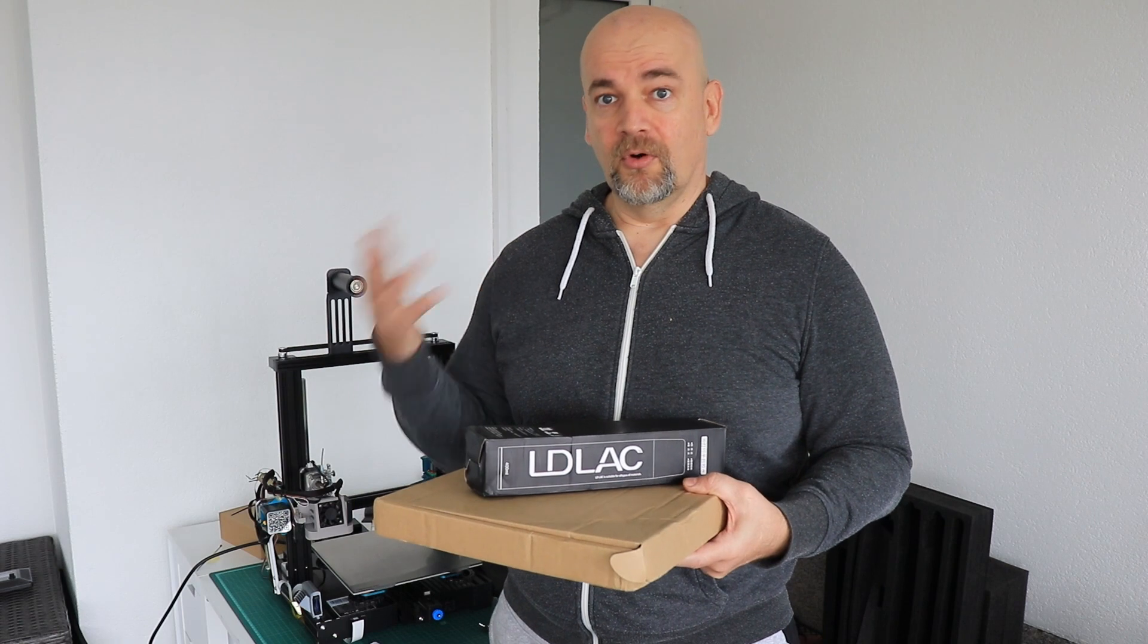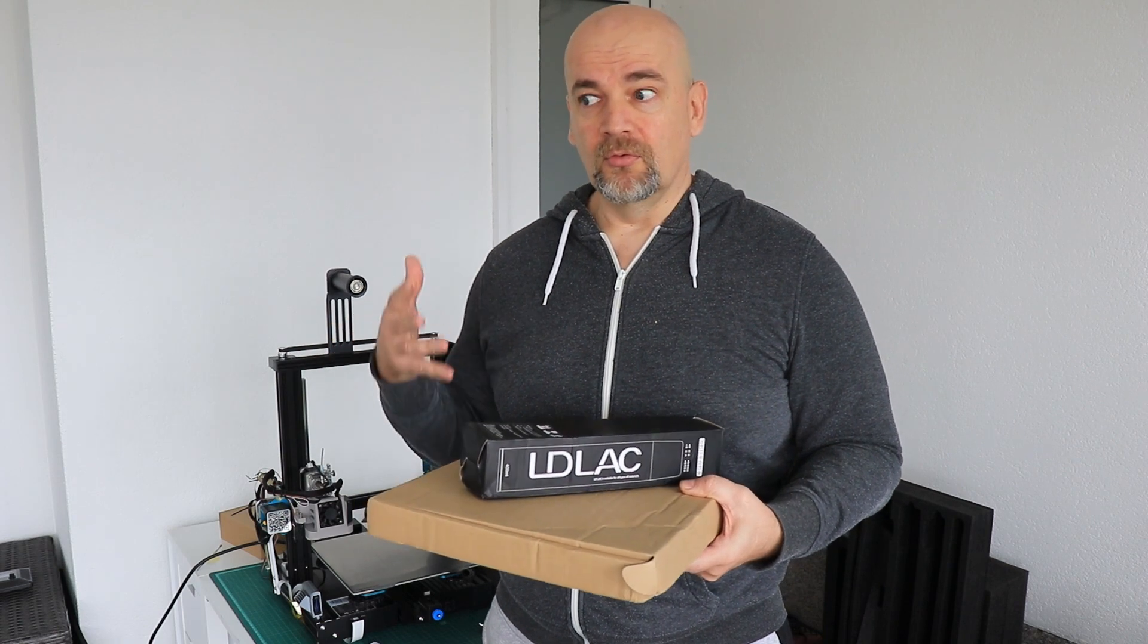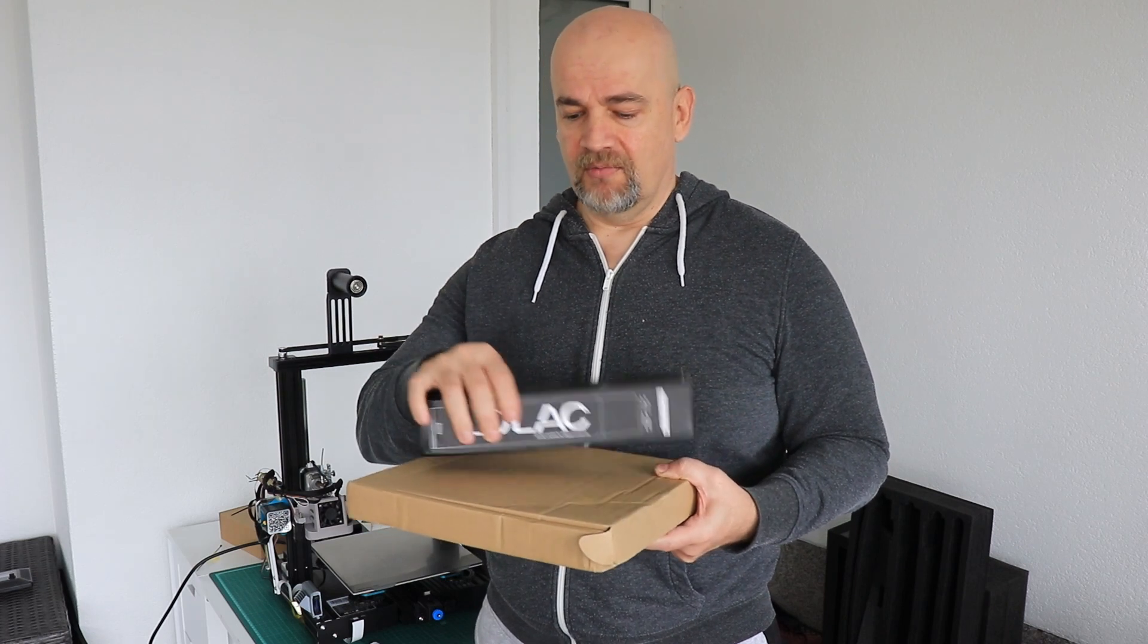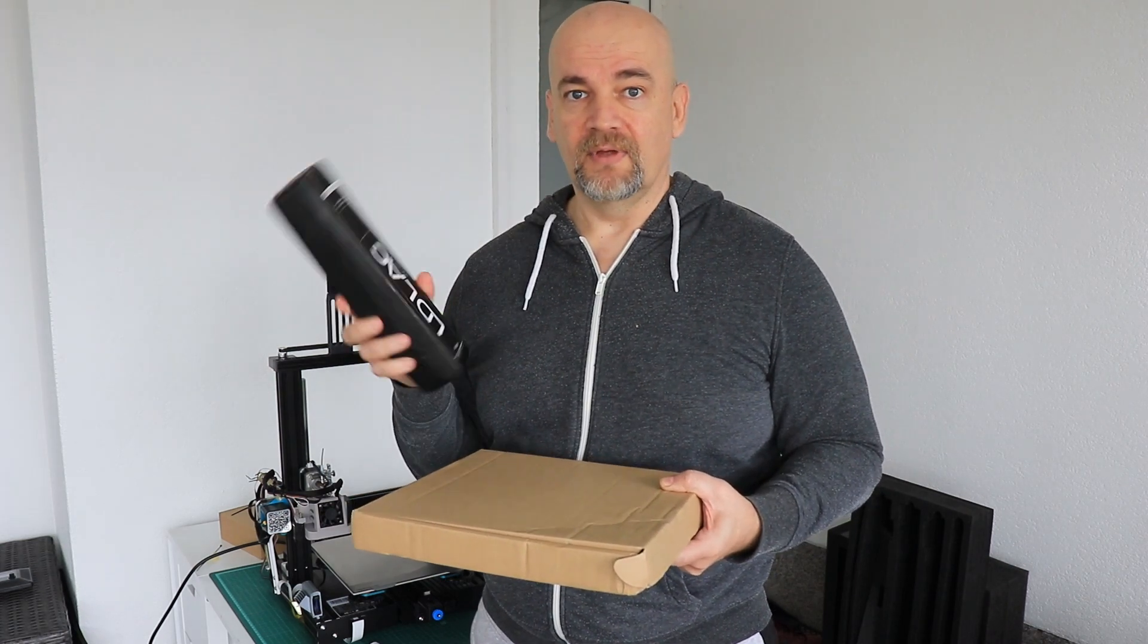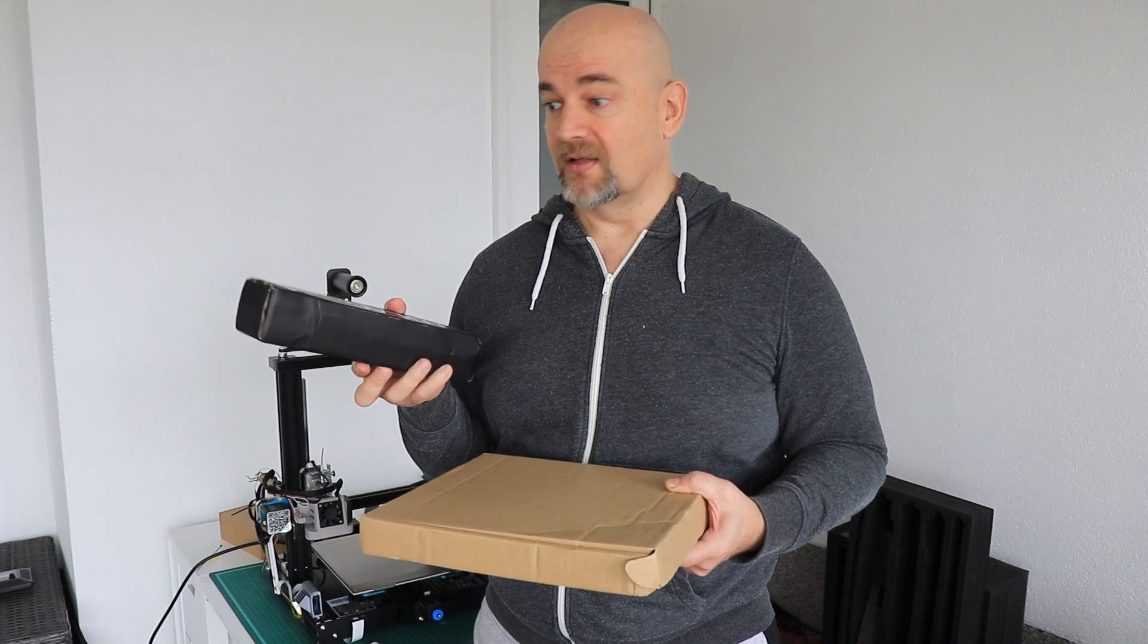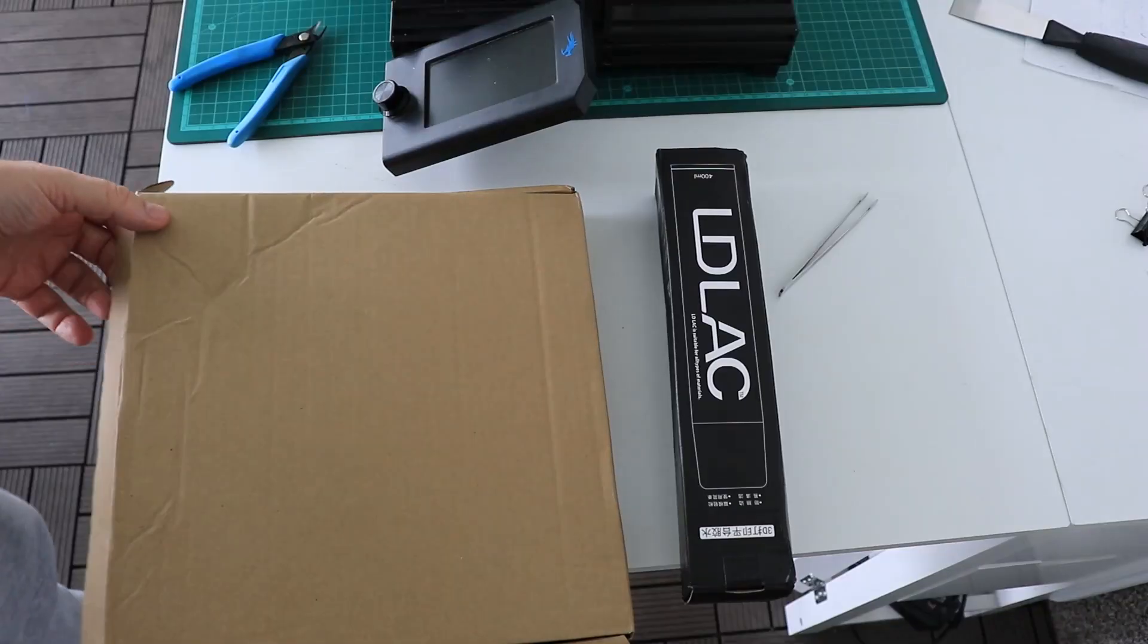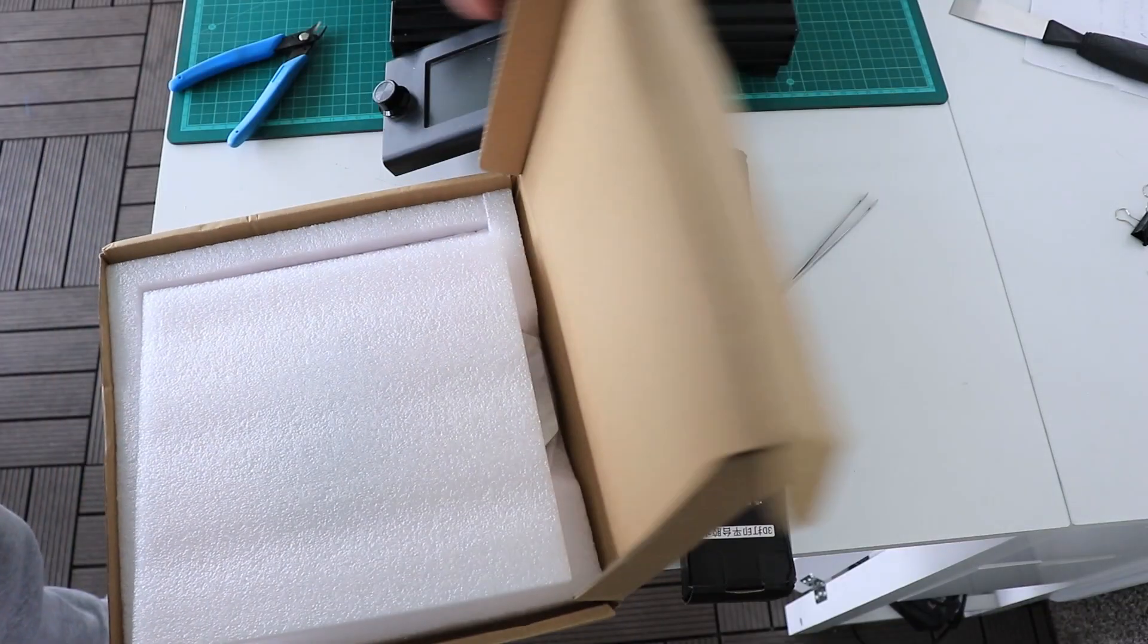So I'll print something on an open printer to have some warping using just the regular surface, and then I will repeat the printing using LDLAC and see if I will get less warping. Let's see the contents of the box.